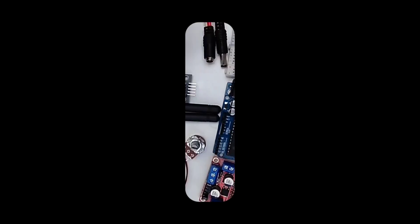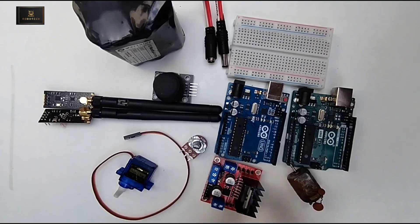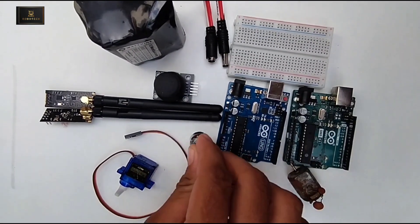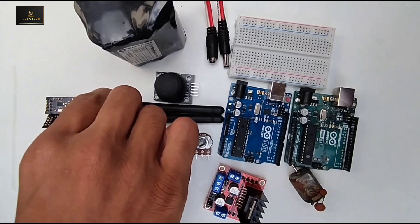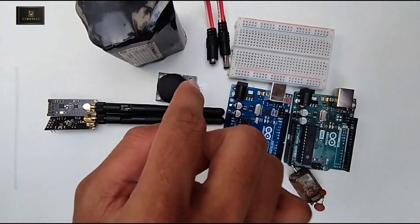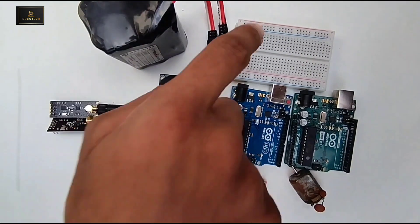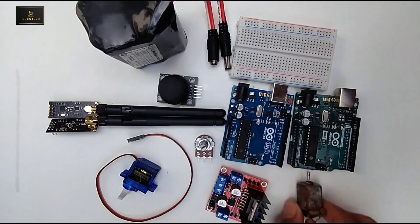Components that we required for our experiment: motor driver, one potentiometer, servo motor, two NRF modules, joystick dual axis, 12 volt battery, one breadboard, two Arduino boards, and DC motor.